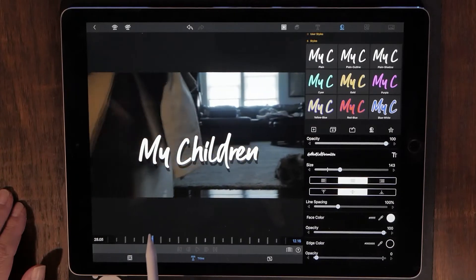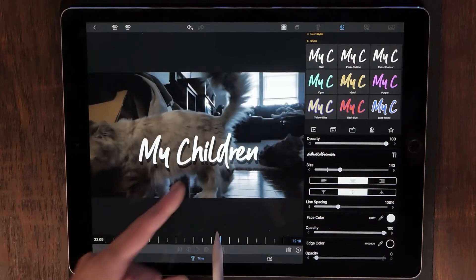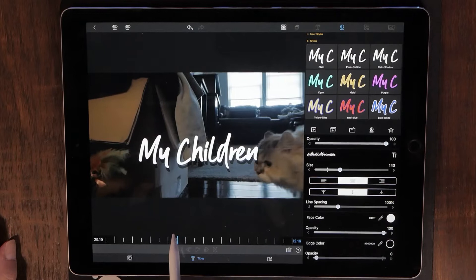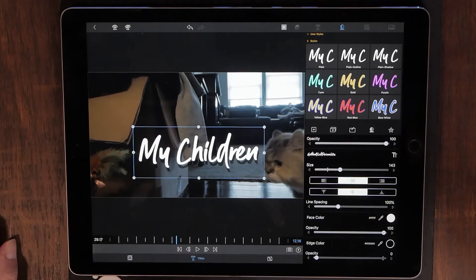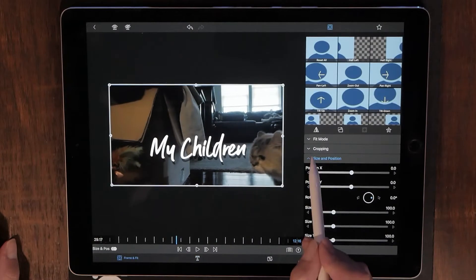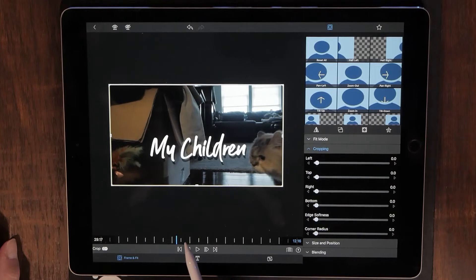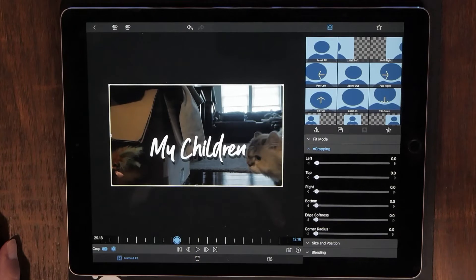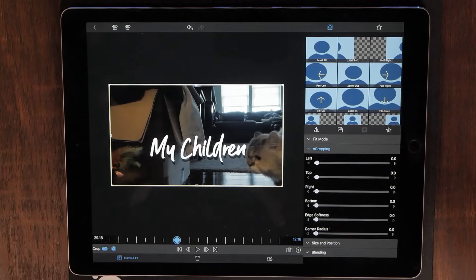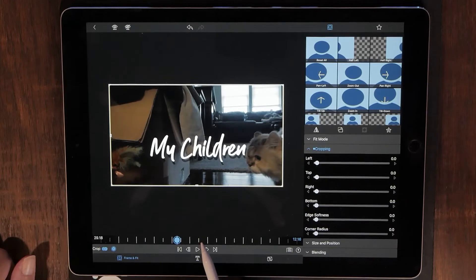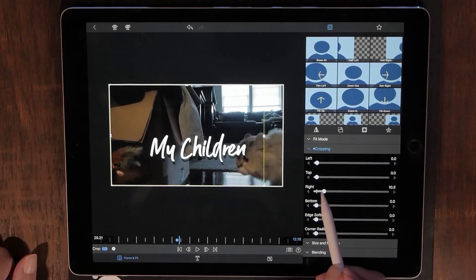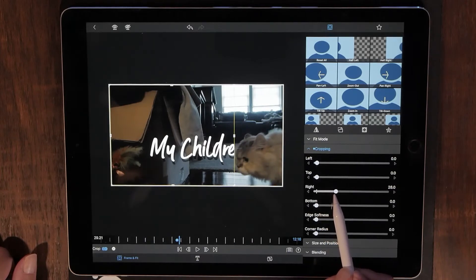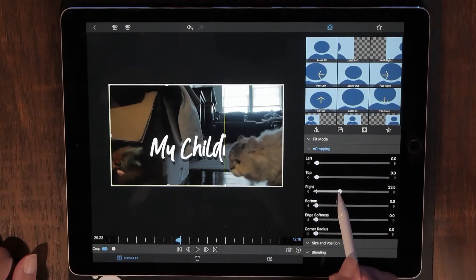What is going to happen is she is going to walk through my text — it's going to disappear and then come out the other end of her. So what we want to do now is start adding keyframes. We do that by going to Frame and Fit and then go to Cropping. Hit the plus sign and that is going to add our first keyframe. It's very important that you hit keyframe to start, because then it will automatically start adding keyframes after that — but you have to do the first one manually.